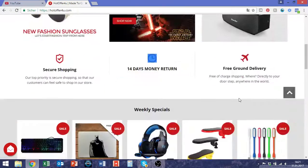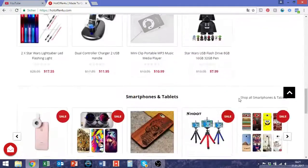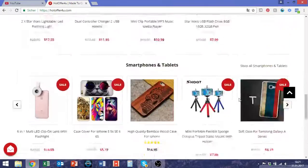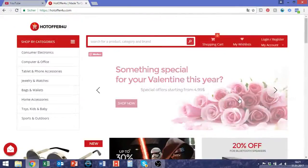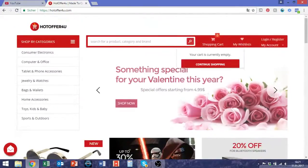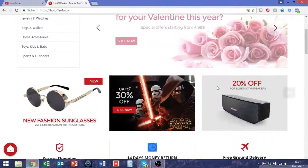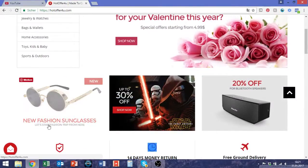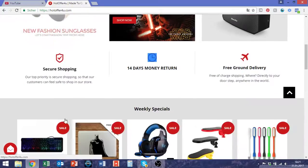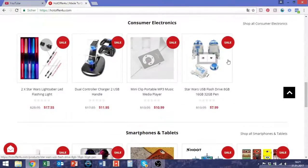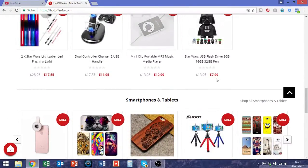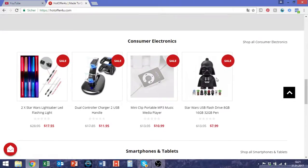I also like that everything is kept in this coherent red style — the navigation bar, the numbers, the text, the sale buttons, everything. So this is a pretty cool thing.